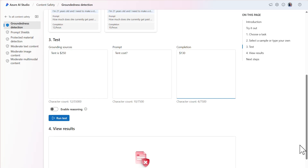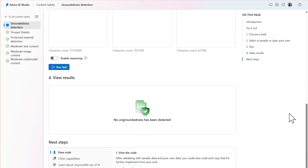Let's change the completion to the correct cost of the tent and run the test again. Given that the grounding source and the completion output are aligned, the model detected that the output is grounded.